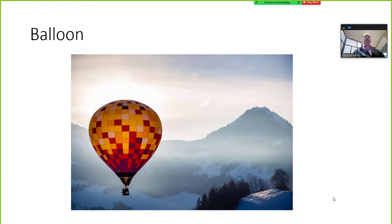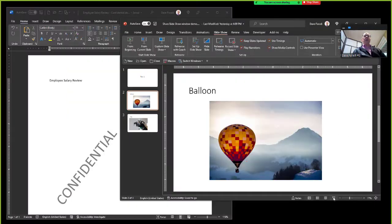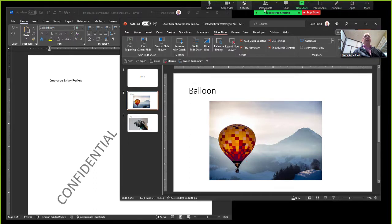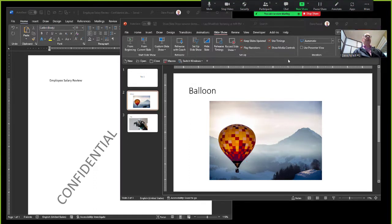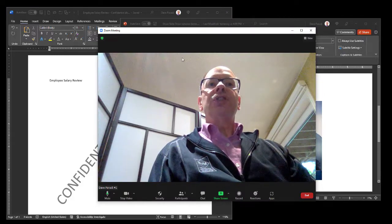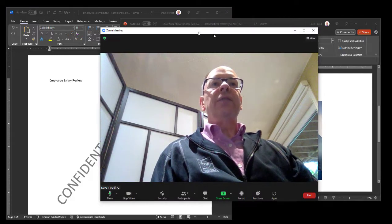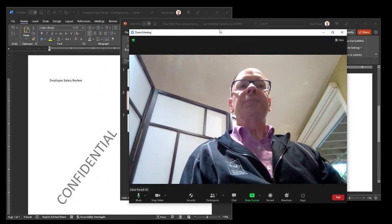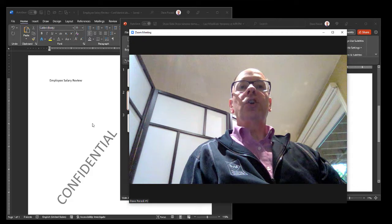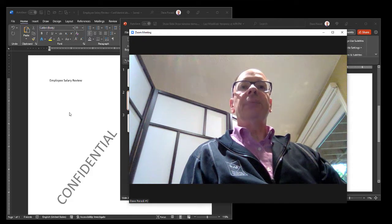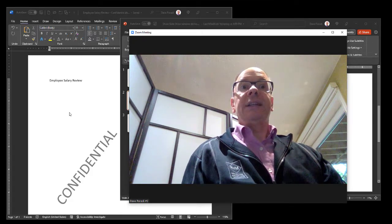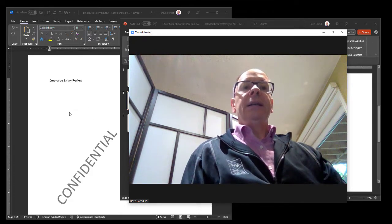Why is this a problem? Well, it's a problem because what you've done in sharing your full screen, I'm going to stop the sharing, is that you have shown everybody what was beside your PowerPoint window, this confidential employee salary review. We don't want everybody to see that.